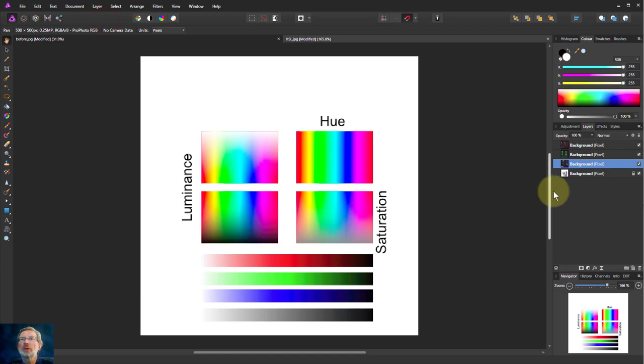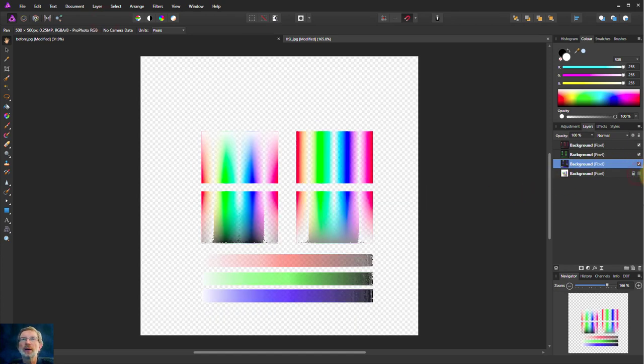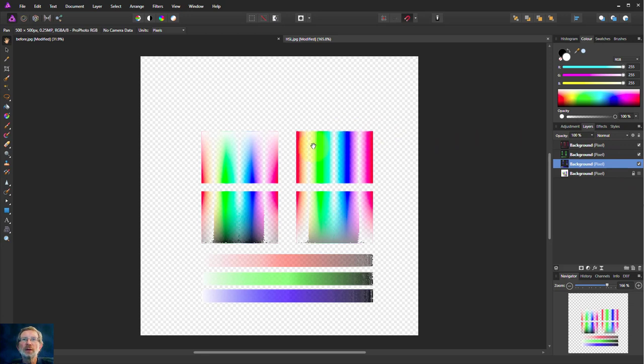So now we can see if we turn off the bottom layer, there we've got the reds, the greens and the blues all sort of selected.